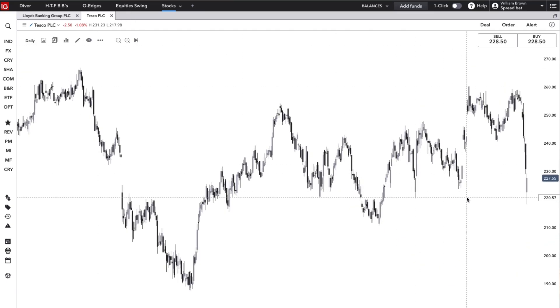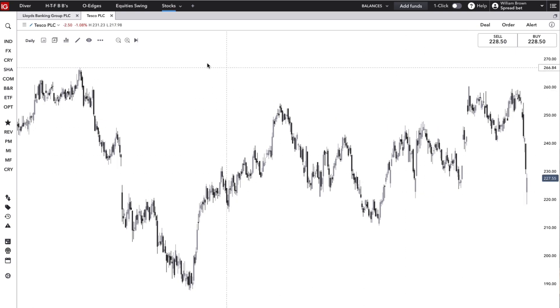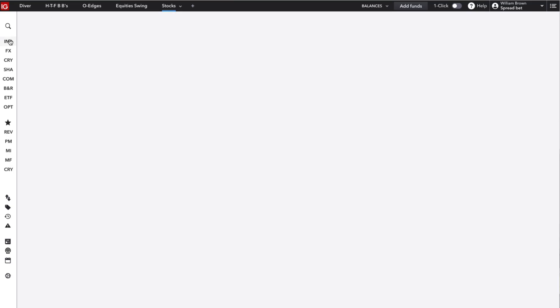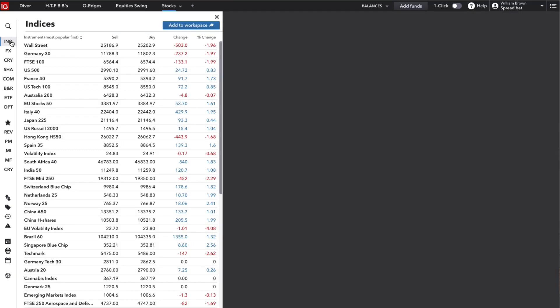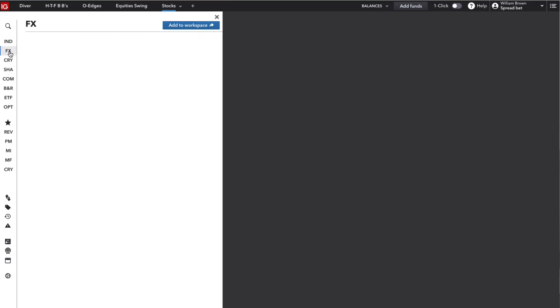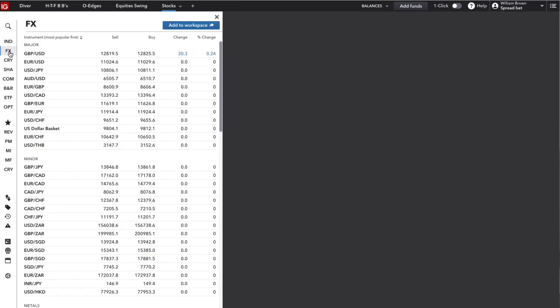So let's take a look back at the sidebar again over here on the left. From the top left down, we've got indices or stock indexes, foreign exchange markets or forex or currencies as they're also known.